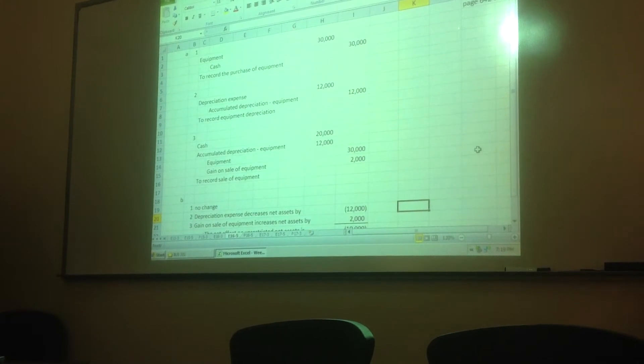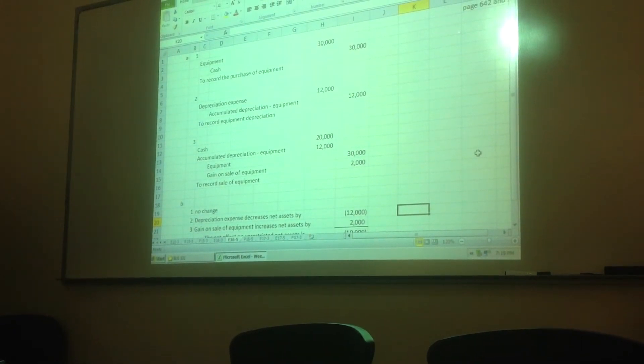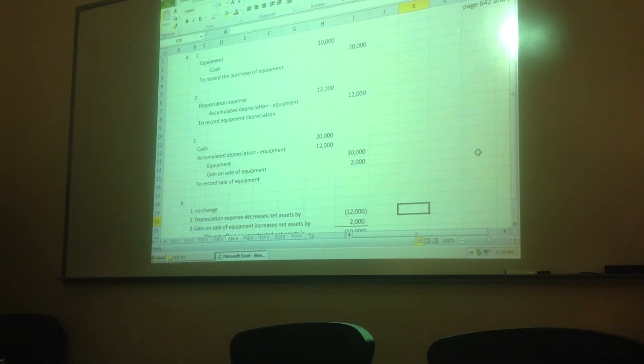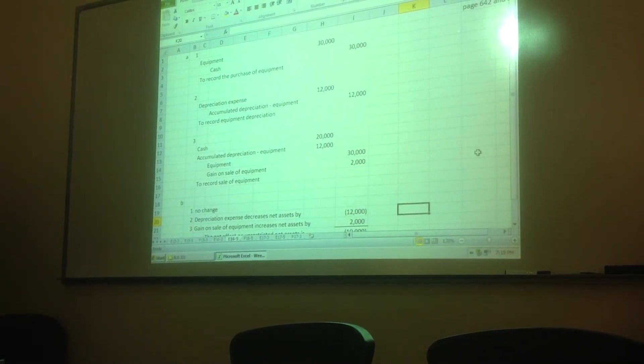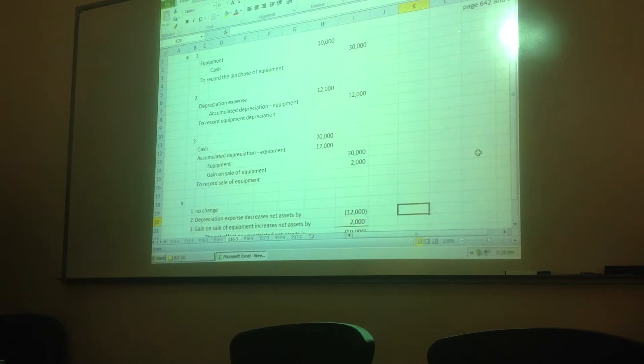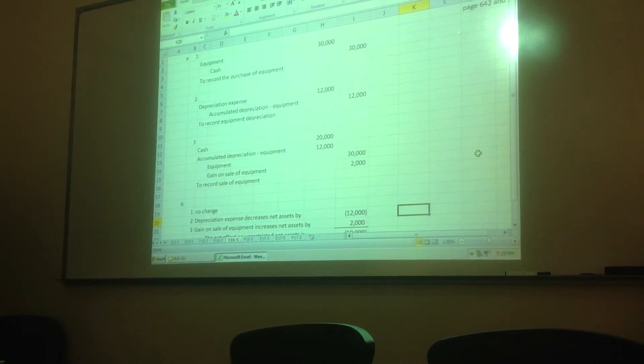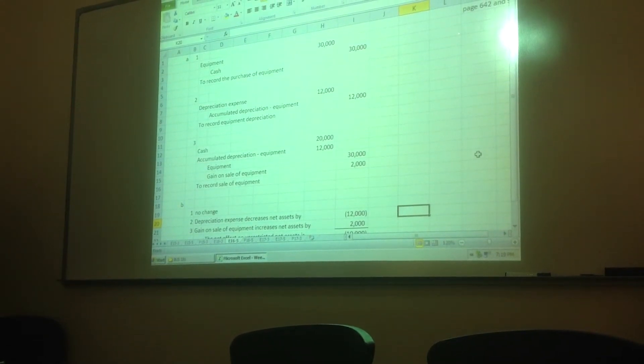Number two, depreciation on the equipment was $12,000 for the year. Again, the entry you would normally make, right? You record depreciation expense and accumulated depreciation.